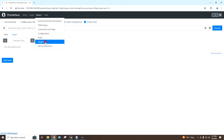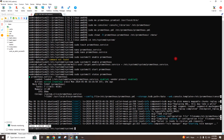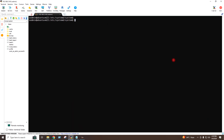If I go to Targets, as of now there is no external target added to my Prometheus server. So here we have completed the Prometheus installation on our Ubuntu server. The next task is to install Grafana on this server.